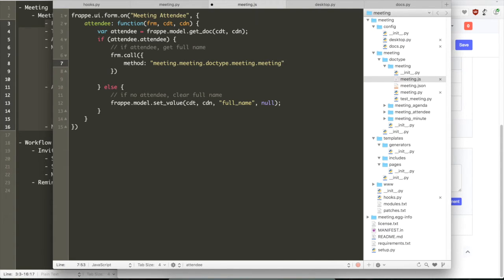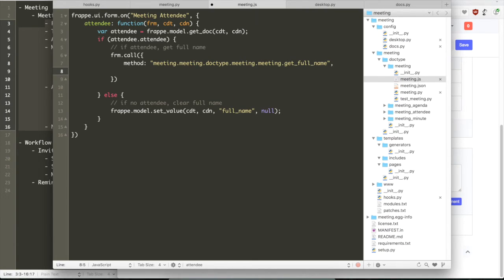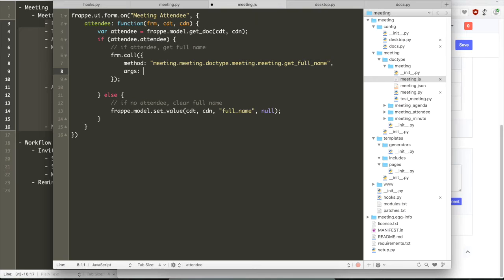So let's use the frappe.call method. Now we've defined the method, we just defined the method get_full_name that we need to call. So the function that we use to call a server-side method in Frappe is frappe.call. So we just say it just does an AJAX call, an asynchronous call to the server to fetch the full name of the user.